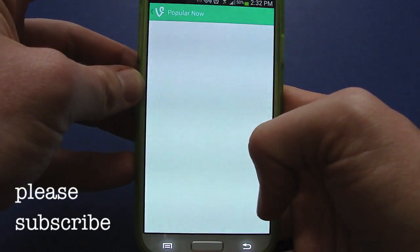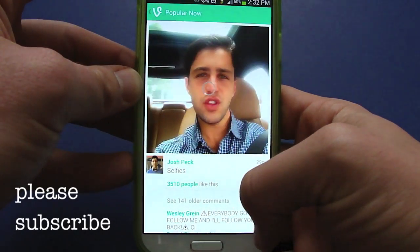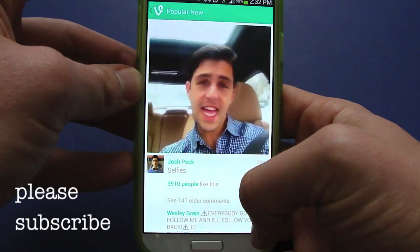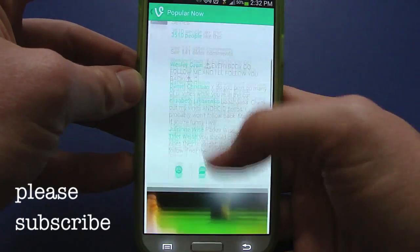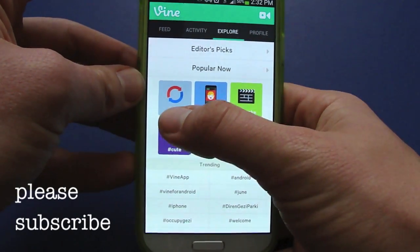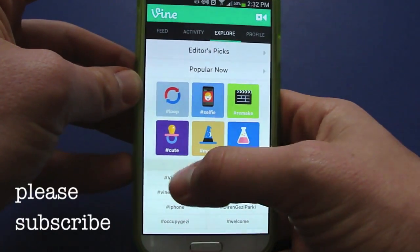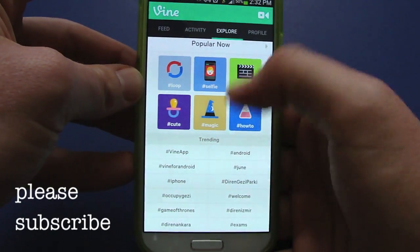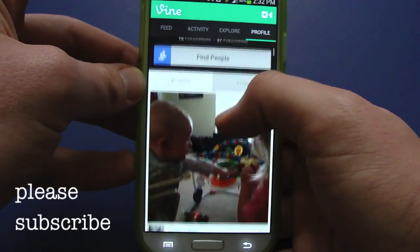In popular content you can see things like duck face, kissy face, double chin, cheers — so there's some typical Vine content out there. Then you get your hashtags: loop, selfie, remake, cute, magic, how-to. At the bottom there's also a Trending section.